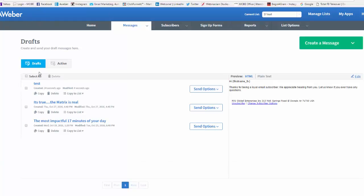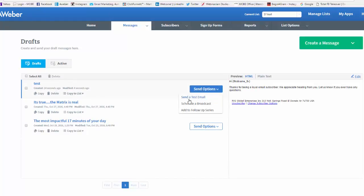Again, it goes back into the draft. So now it's saying we're going to send a test email or we want to schedule a broadcast.